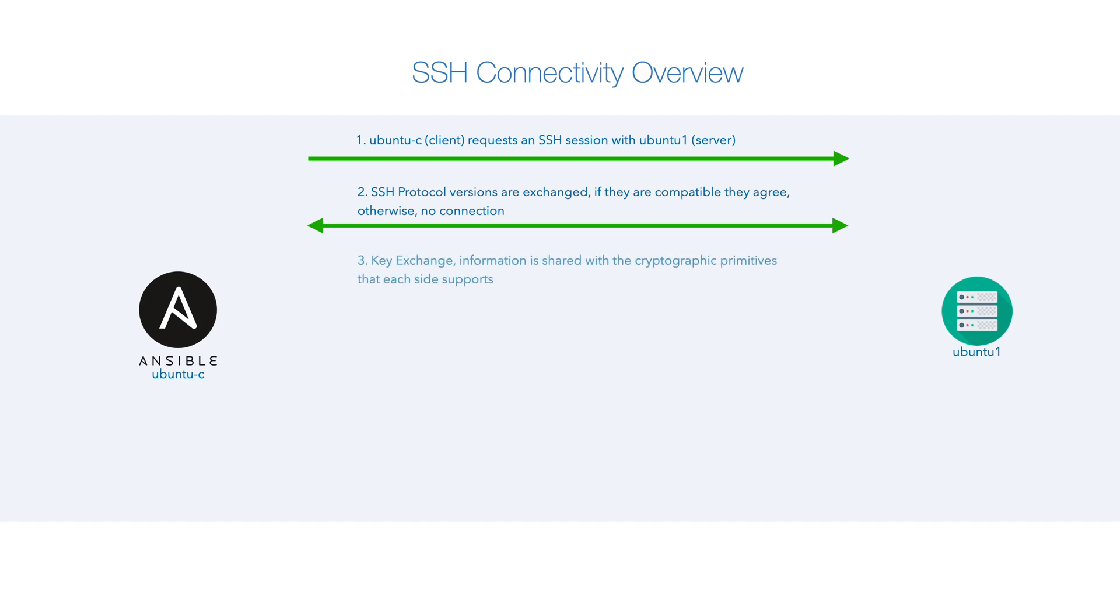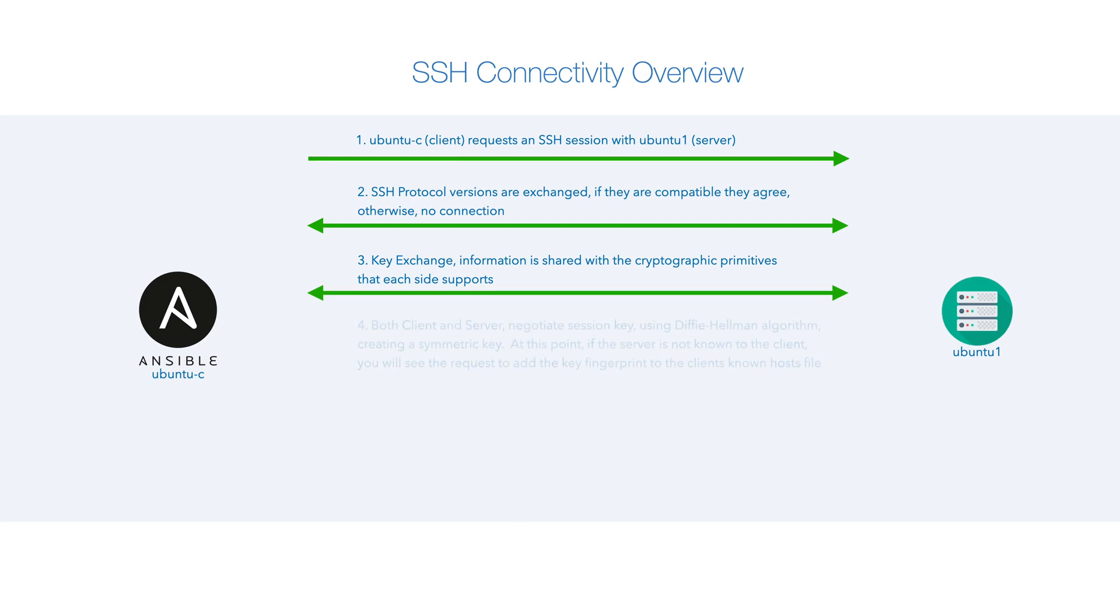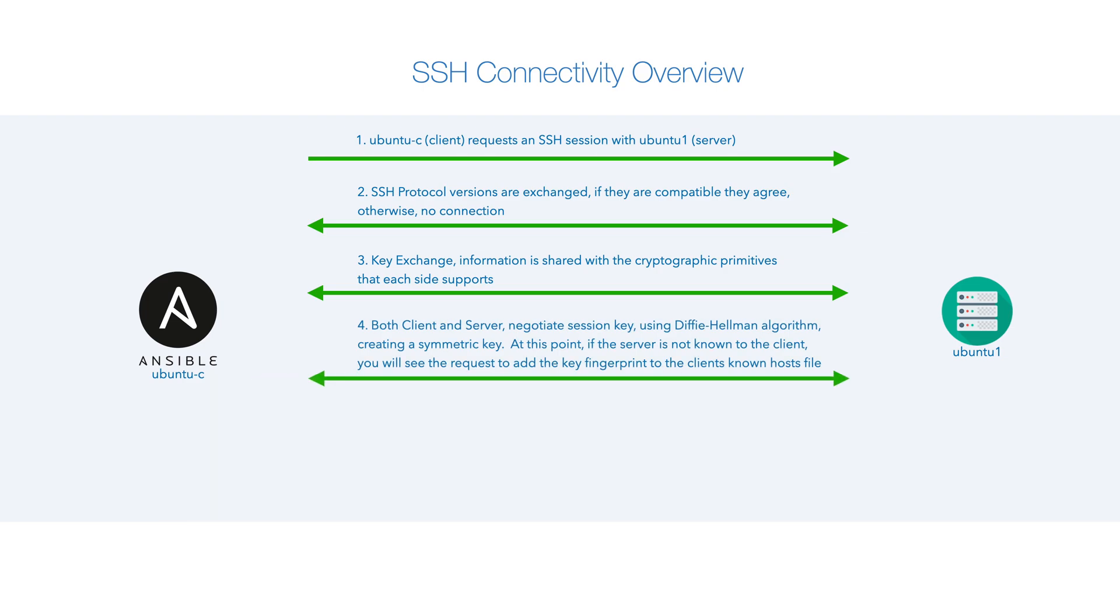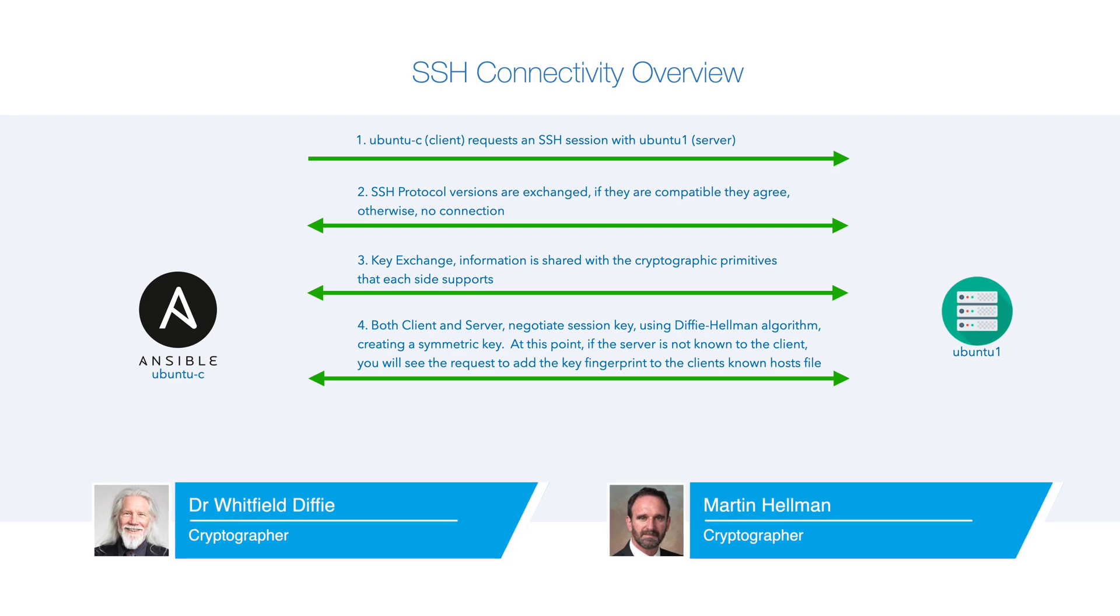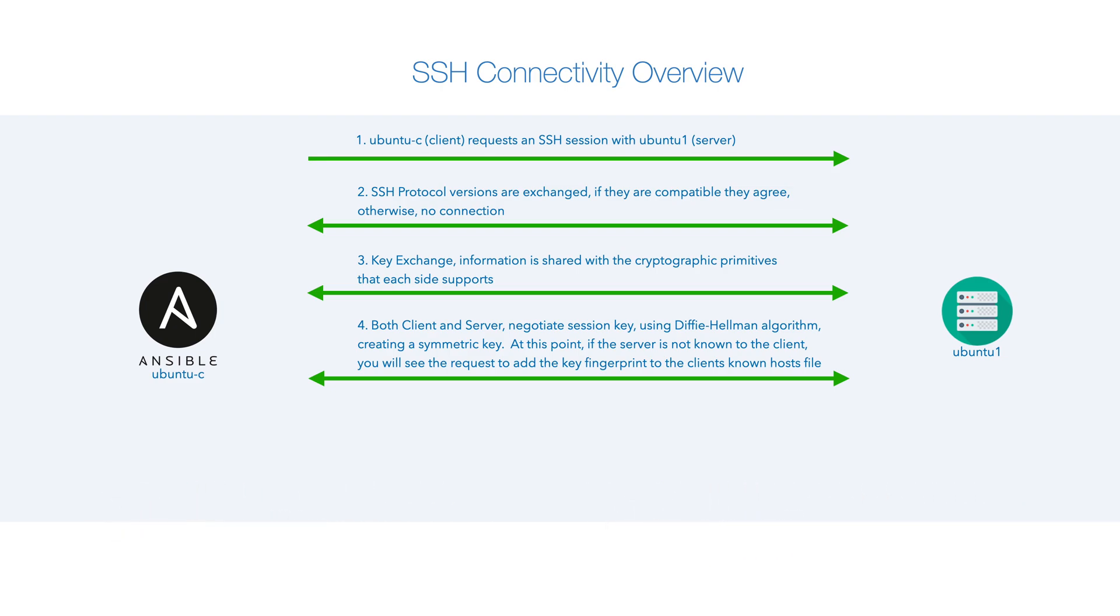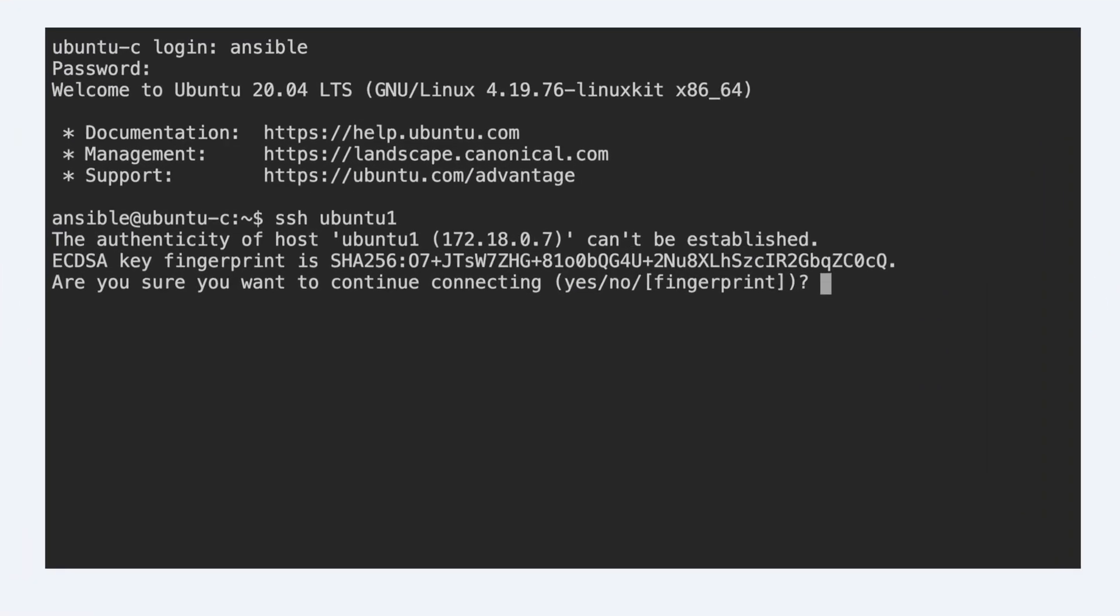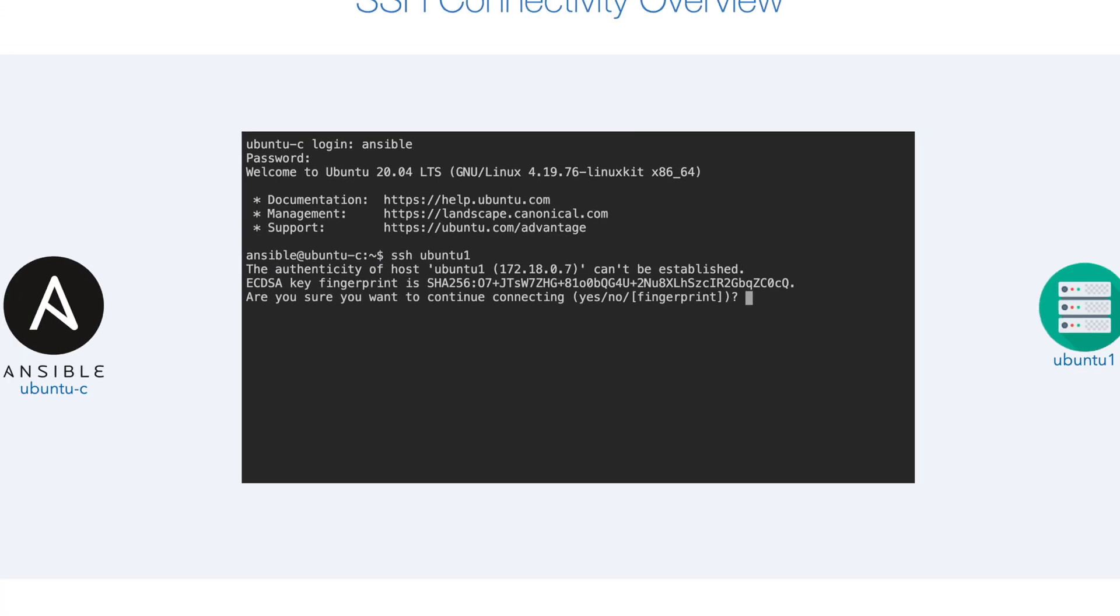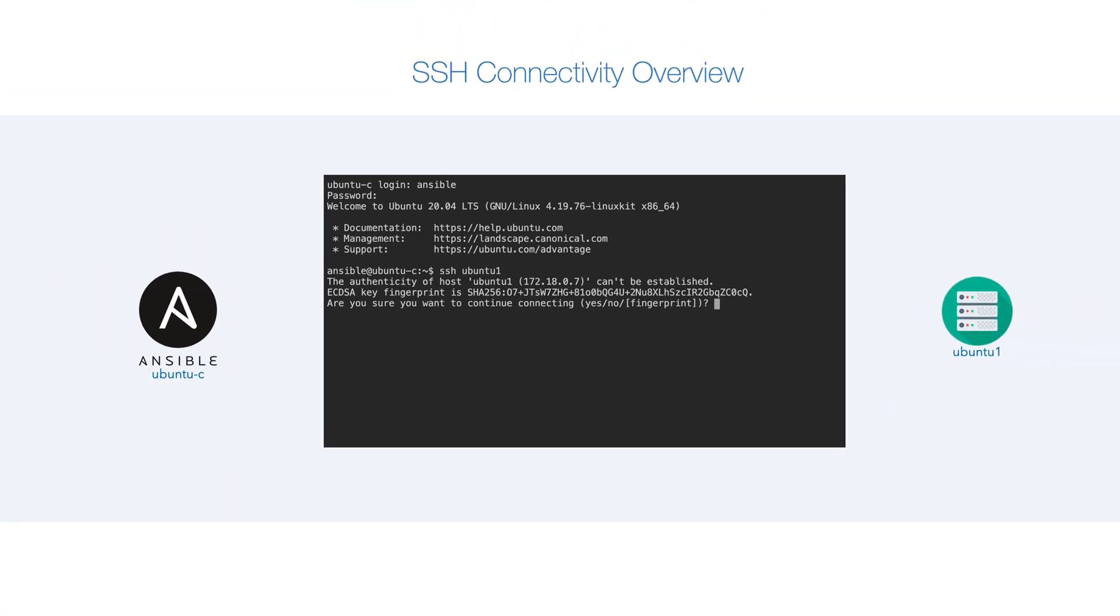Then a key exchange takes place with the cryptographic primitives that each side supports. After they've agreed on the cryptographic primitives, they negotiate a session key using the Diffie-Hellman algorithm. It's at this point where some of you who've used SSH before will see this familiar message where it's asking us to verify the target fingerprints. We accept this,